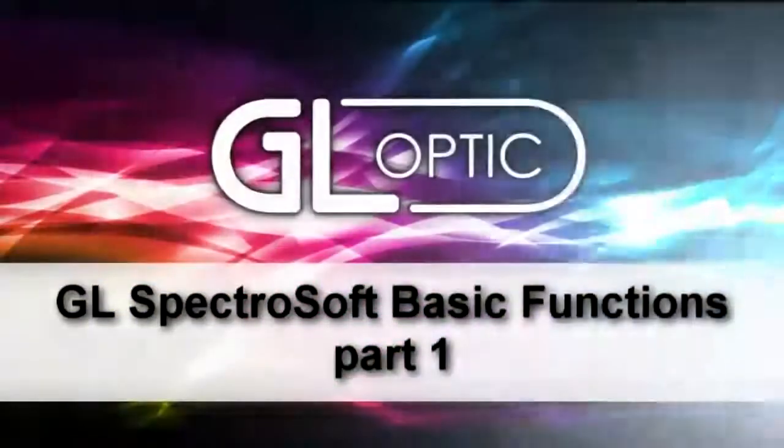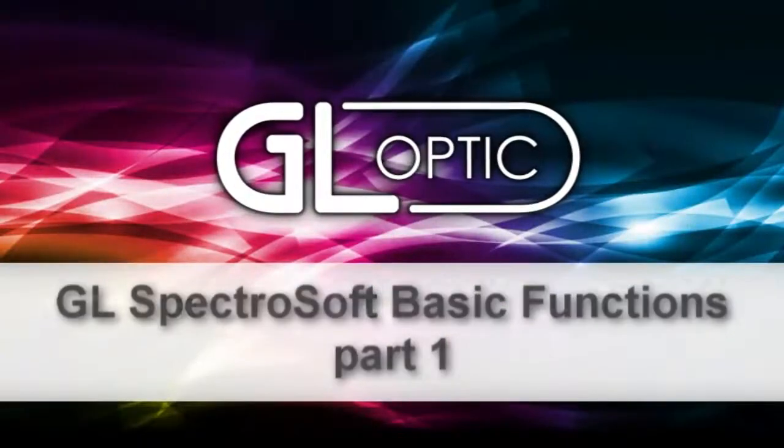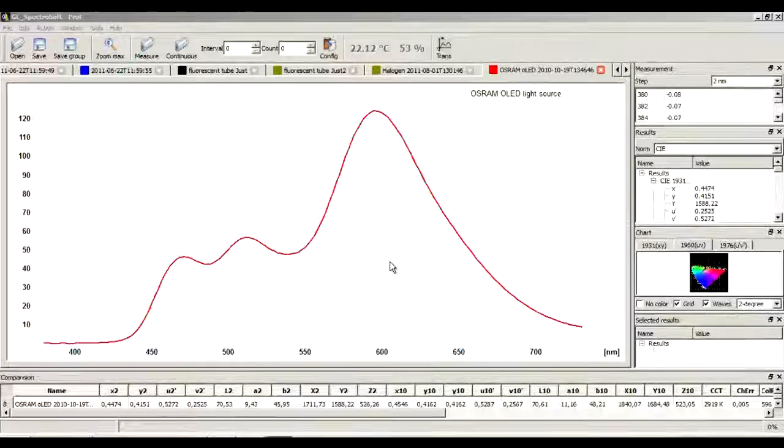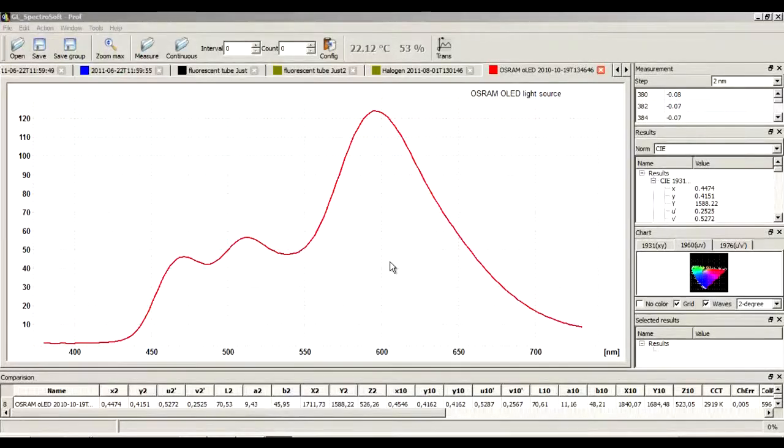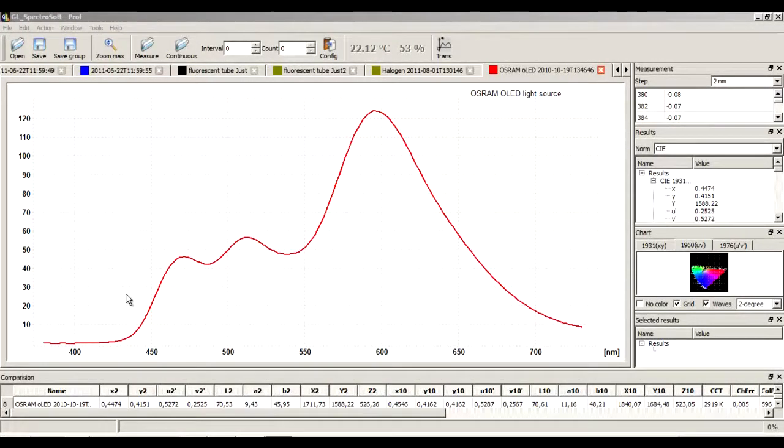GeoSpectraSoft basic functions. GeoSpectraSoft is an analytical software package for advanced spectral analysis, also helping to analyze measurement results.